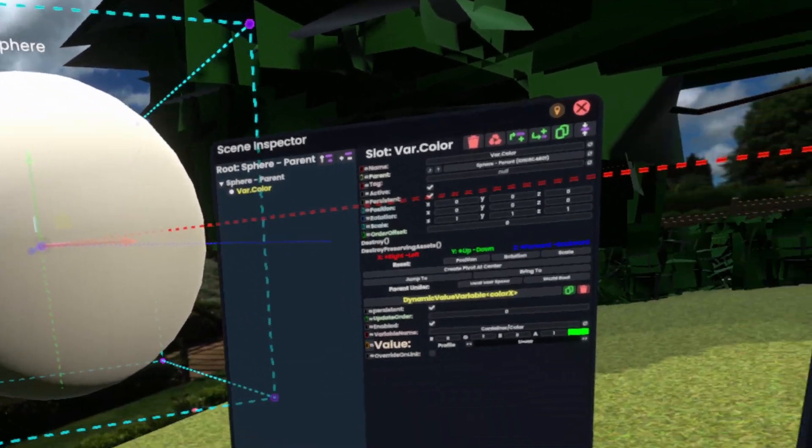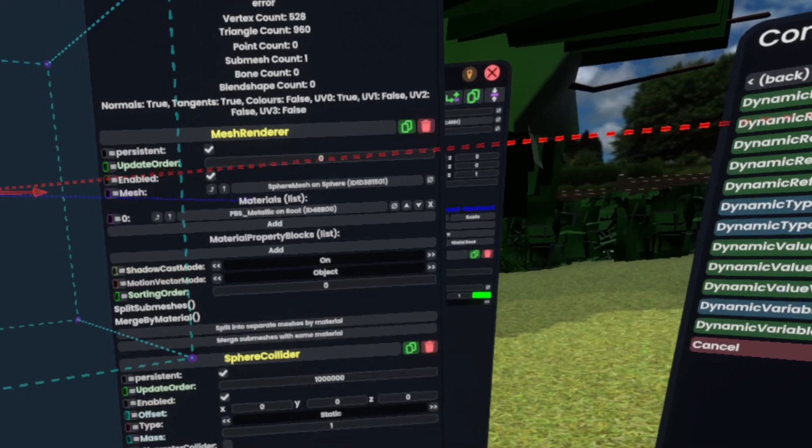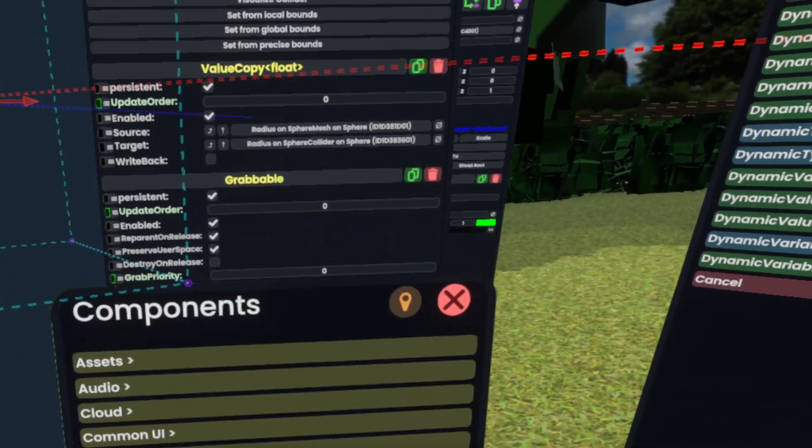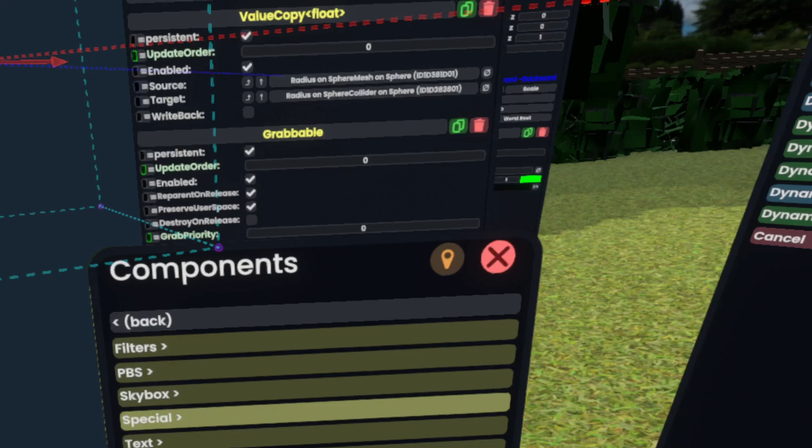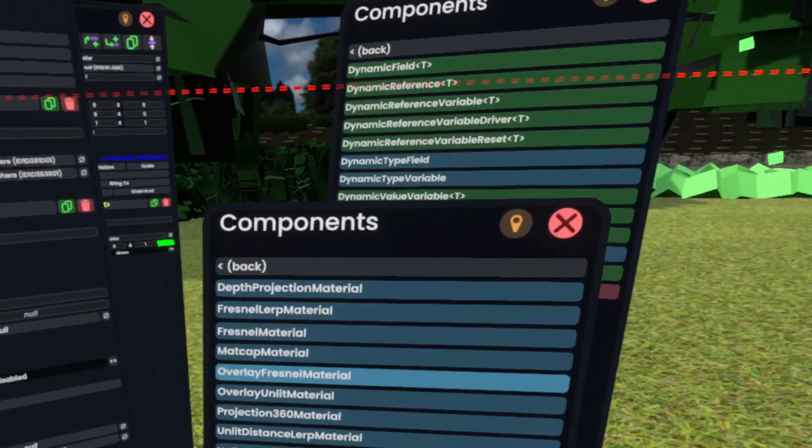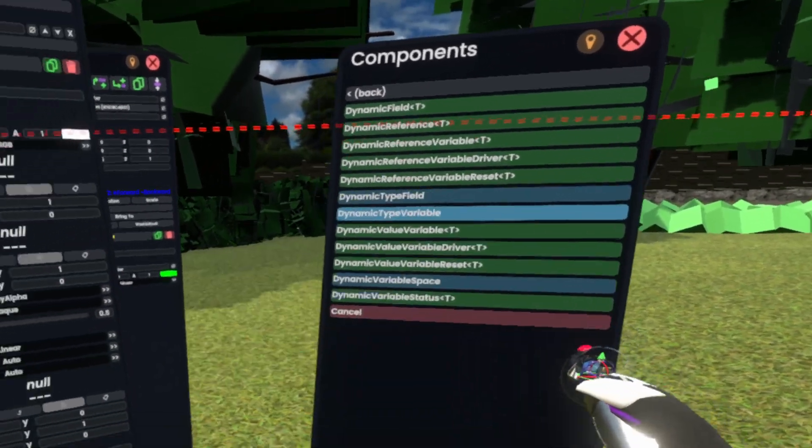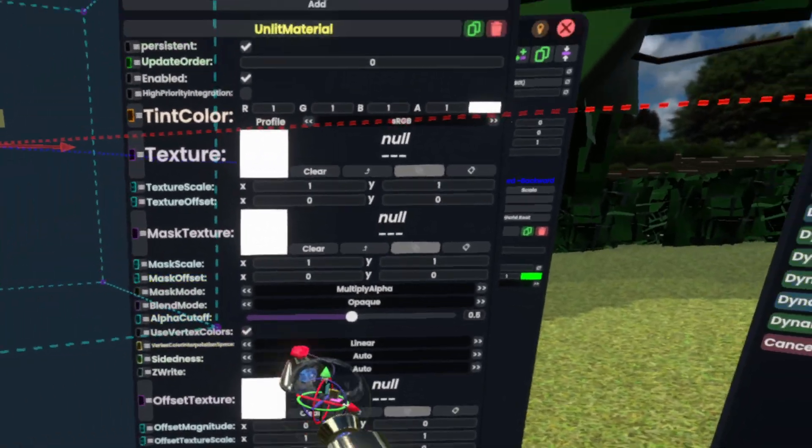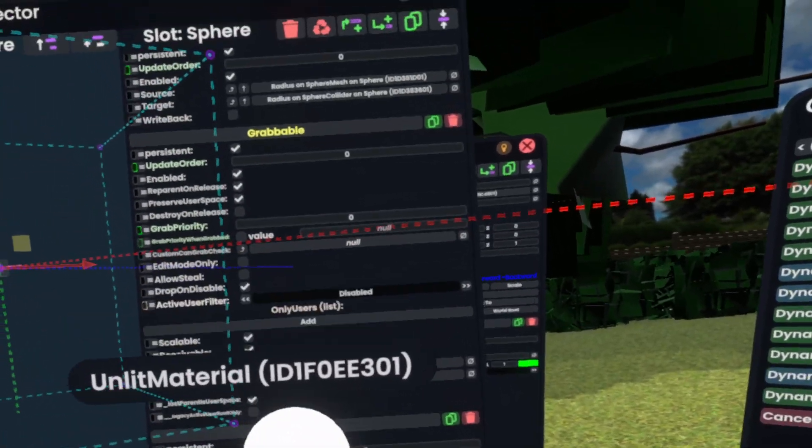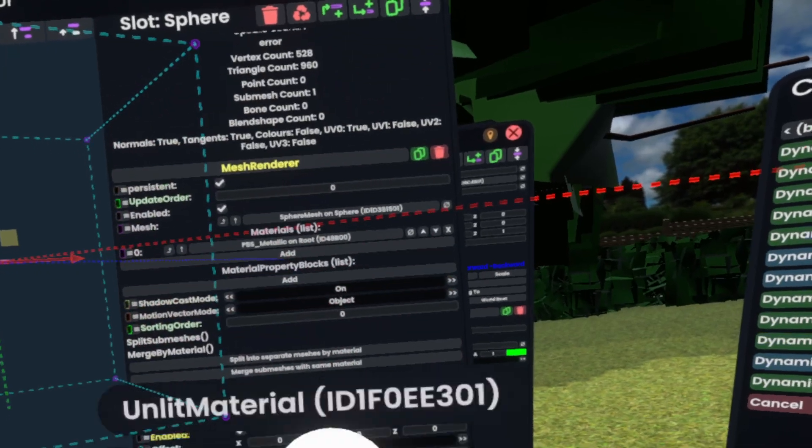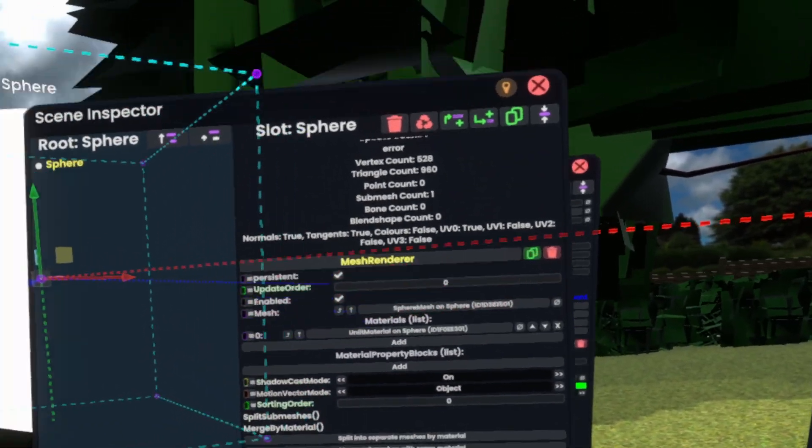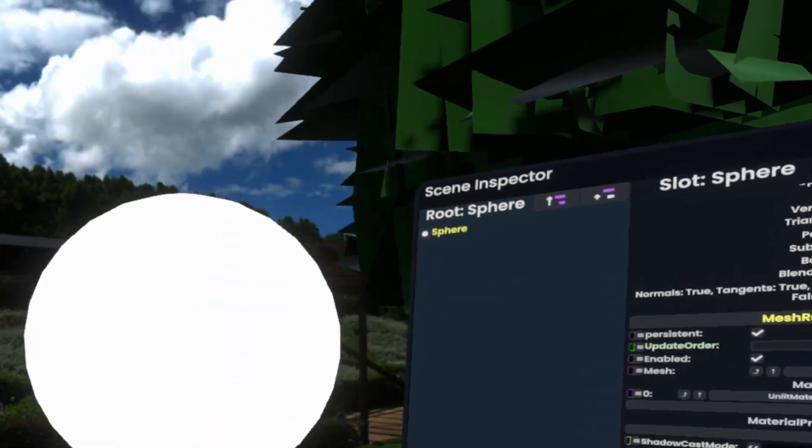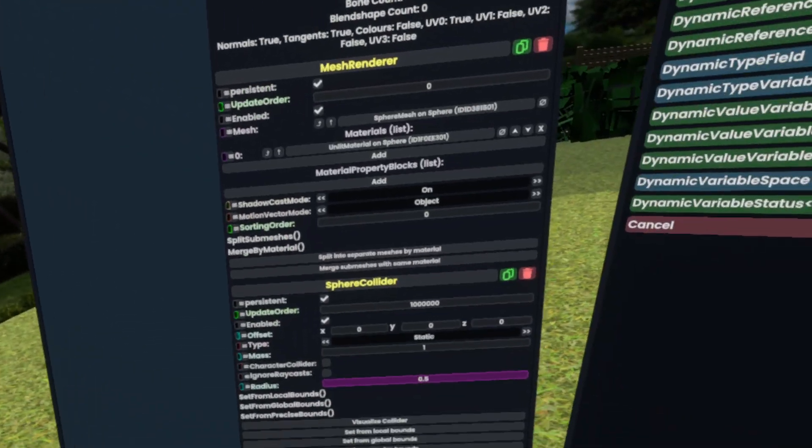And next, we'll go to our sphere. The first thing we'll do is we'll actually make an assets materials, unlit material of type unlit material. Next, we'll assign that into the actual materials on the mesh renderer. So now we have a pure white sphere.